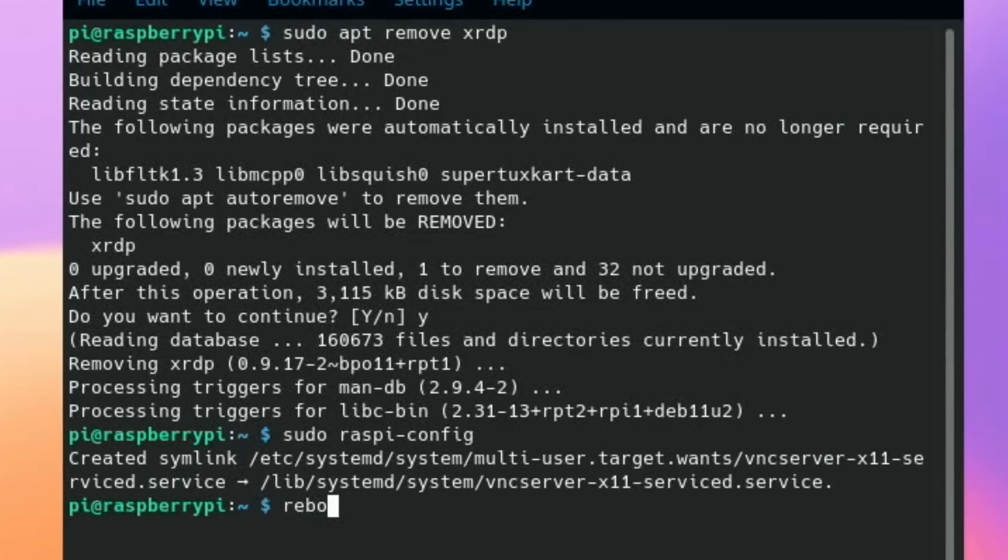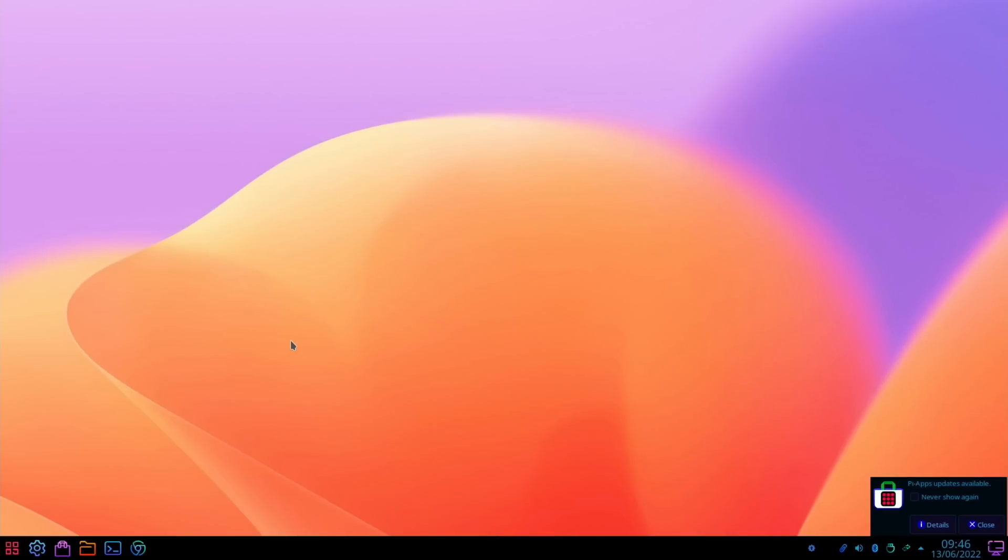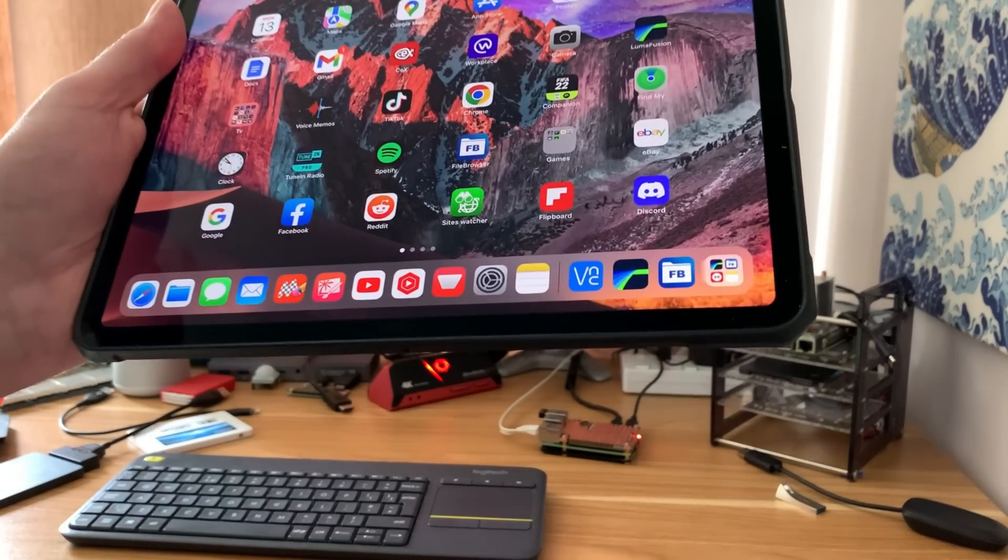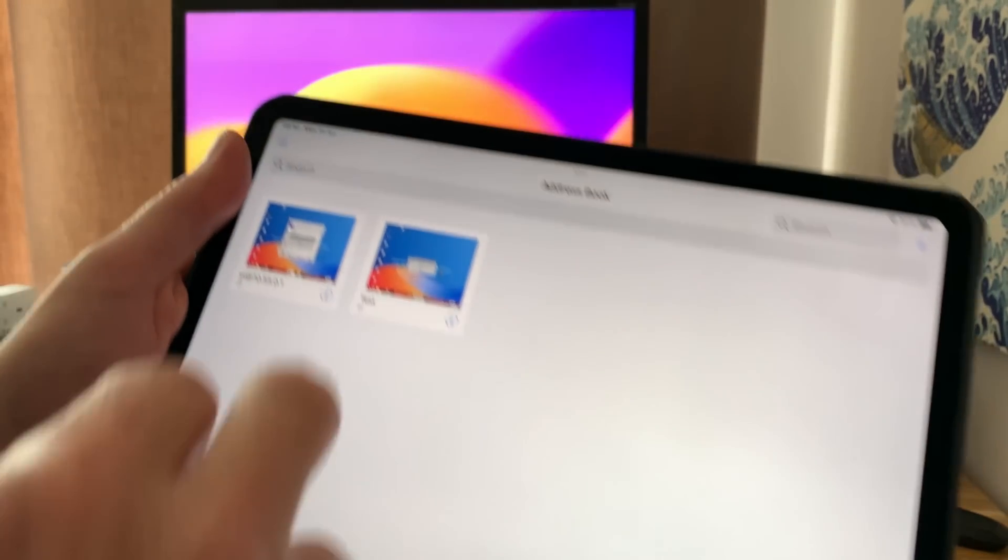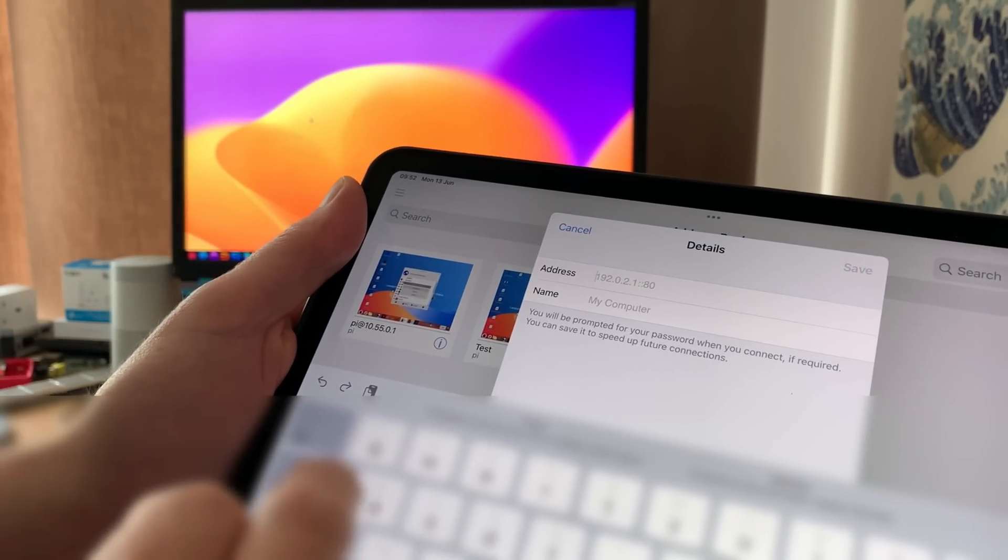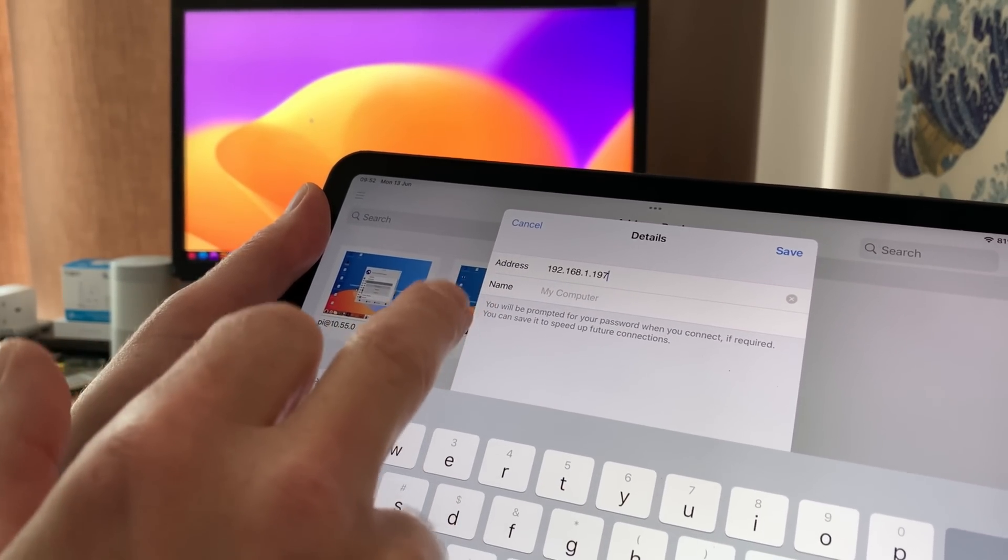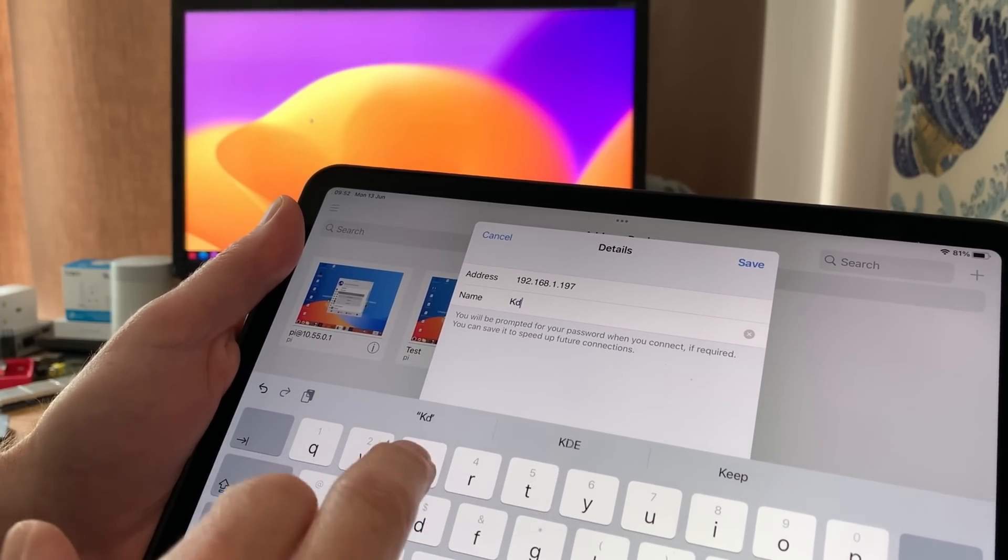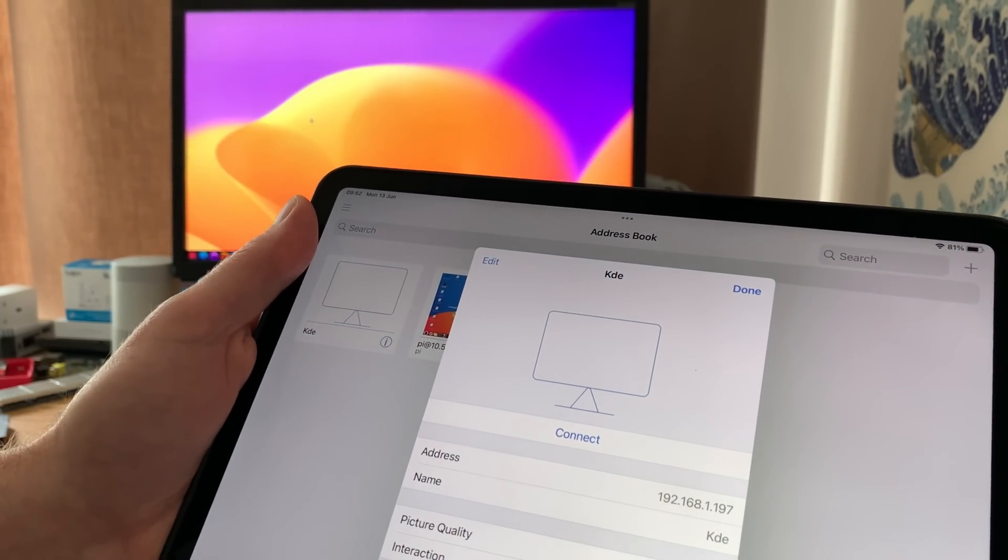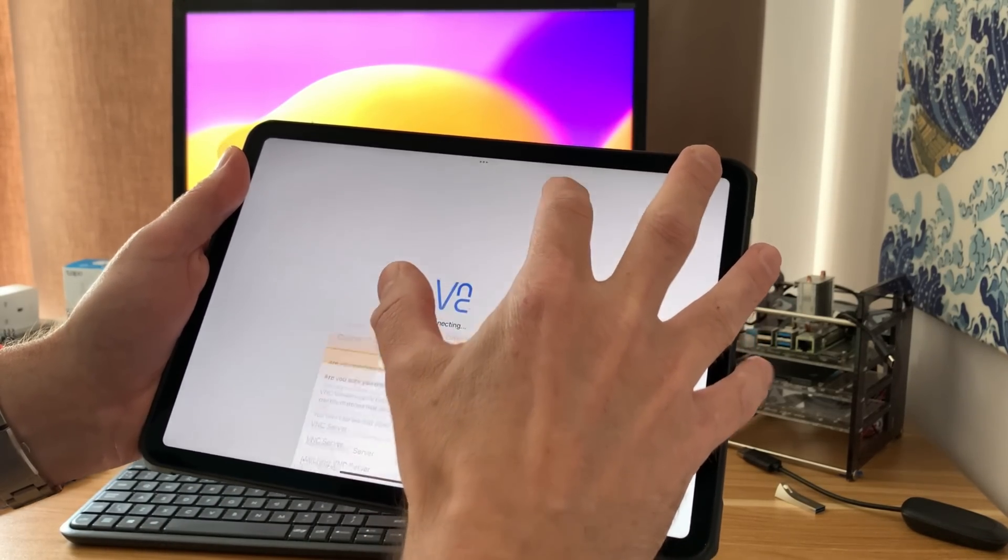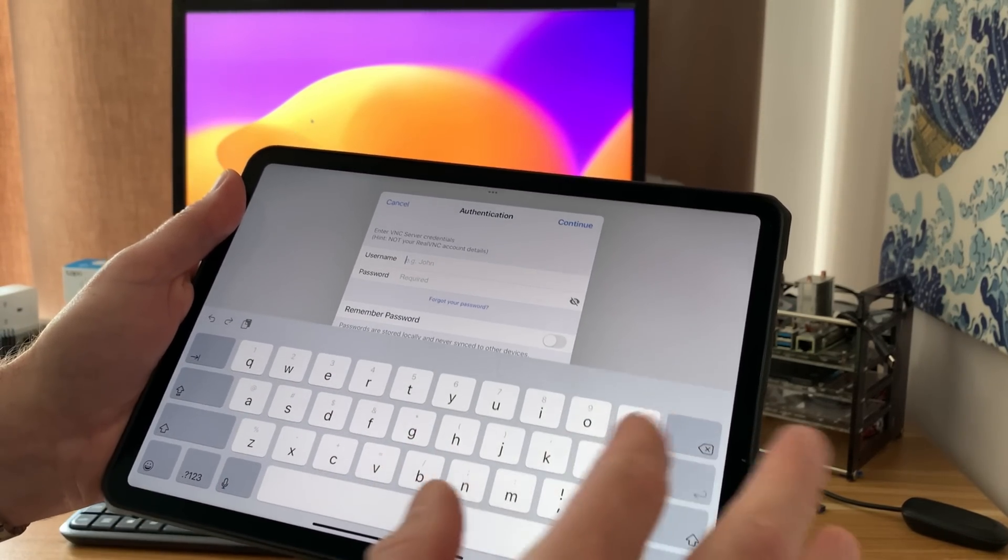Now I need the IP address. If I do control alt T again and type in IF config, I can see that mine is 192.168.1.197. On my iPad, if I open up VNC and press plus and type in 192.168.1.197, I'll just call it KDE, hit save and connect.